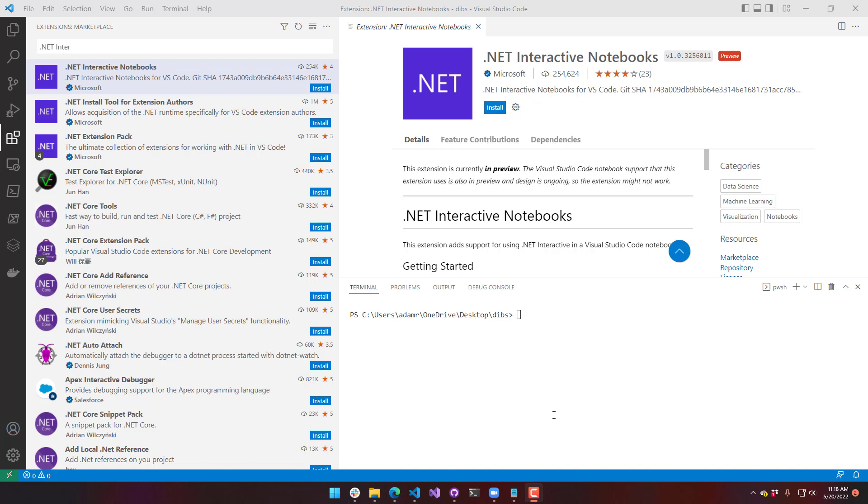We're going to install the .NET Interactive Notebooks extension, and then we're going to create a PowerShell Notebook, and I'll show you some examples of what we can do inside those notebooks.